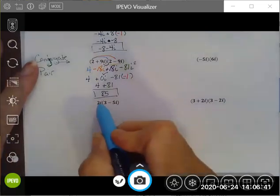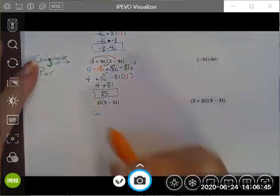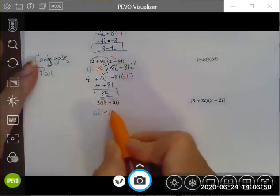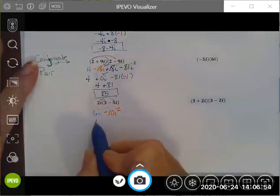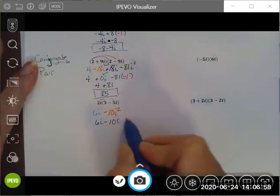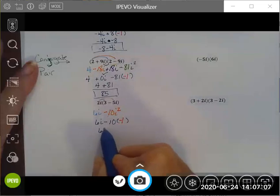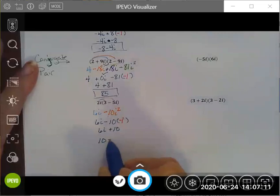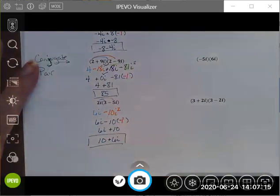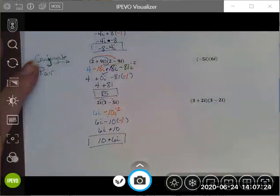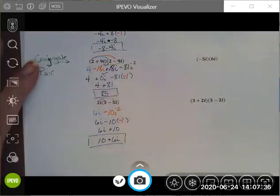For the last one: distributing gives 6i, and 2i times negative 5i gives negative 10i squared. Simplifying: 6i stays as 6i, and negative 10i squared becomes negative 10 times negative 1, which is positive 10. Writing in standard form gives 10 plus 6i. The other three problems are provided online — try them on your own, check your answers, and I'm pretty sure you'll find these aren't as hard as you thought. Thank you.